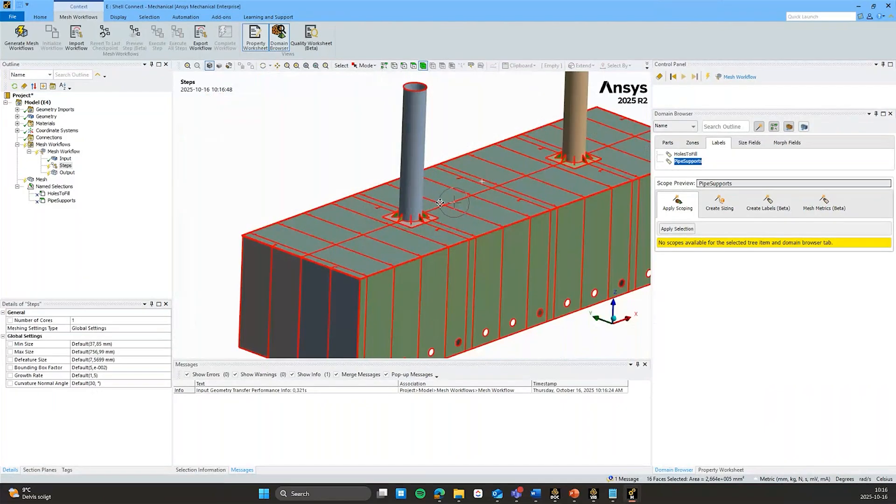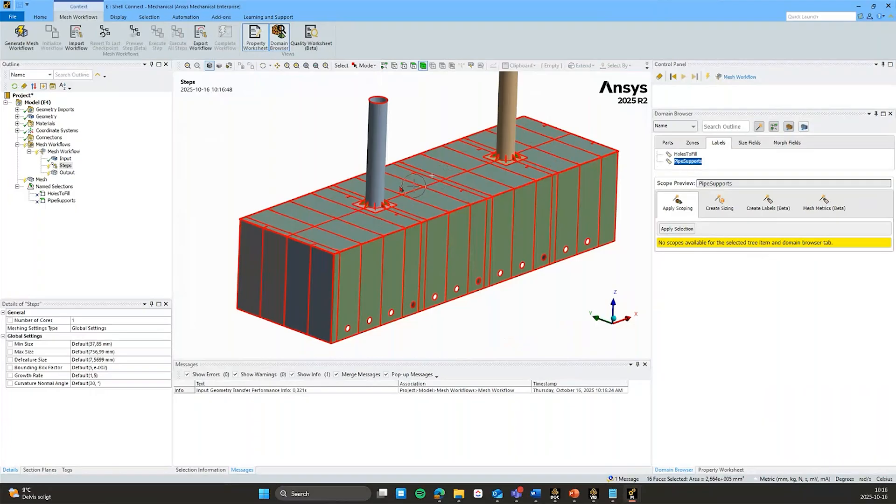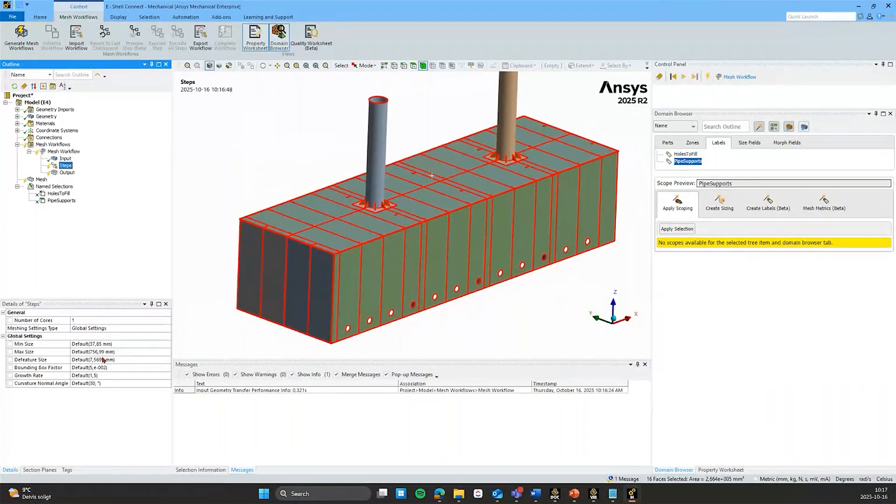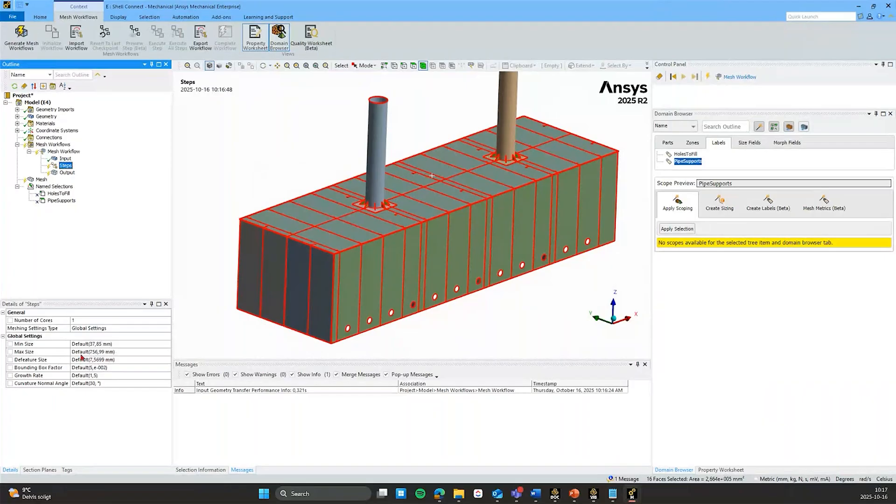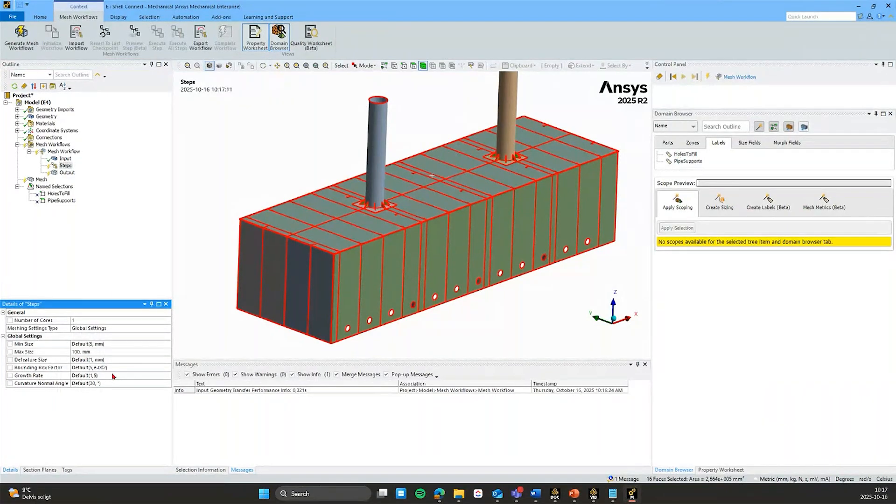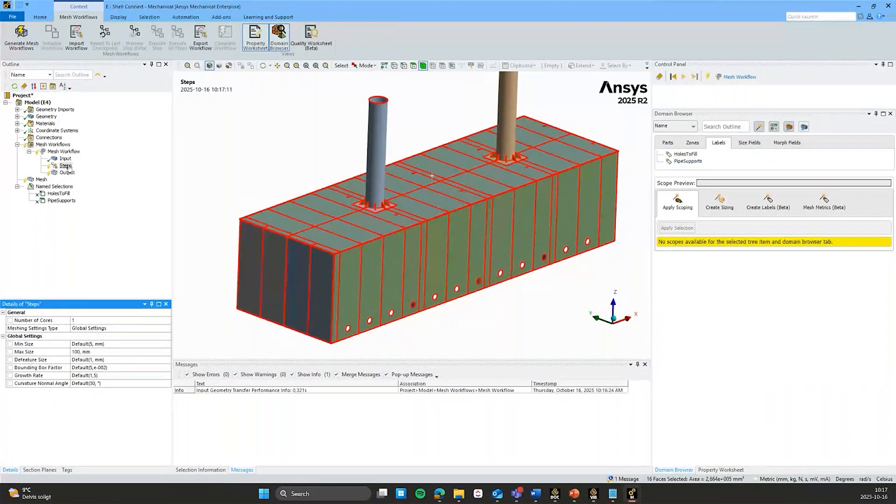So let's start building the workflow then. First thing to point out is on this top level under steps we have some global controls of the elements or the mesh size. For example element max size I'll just reduce that down to 100 millimeters so we have some sort of phase to work from.